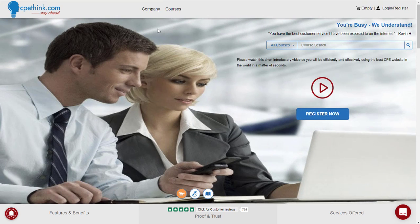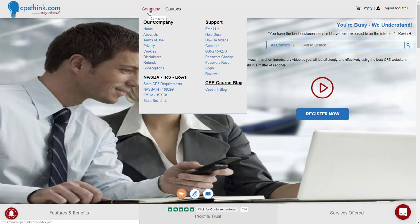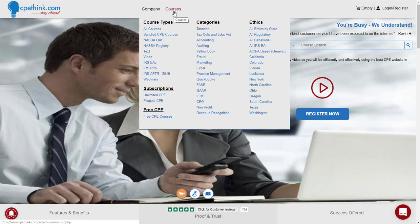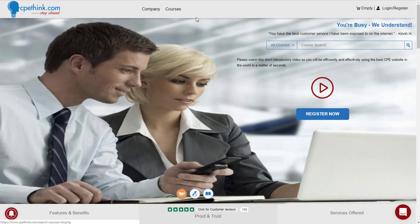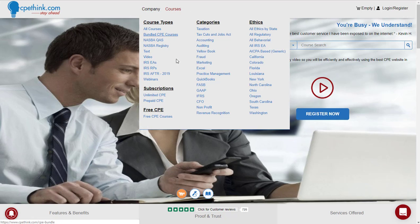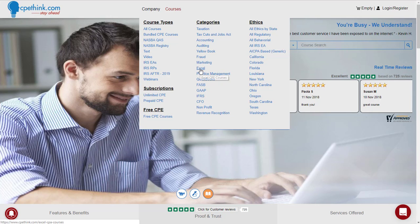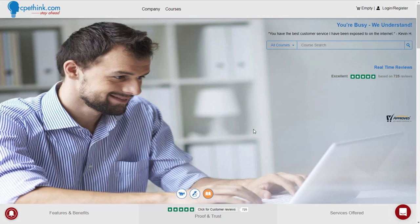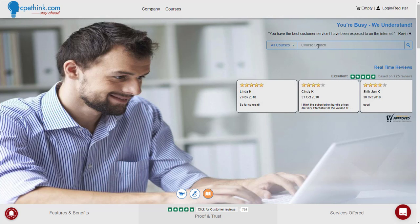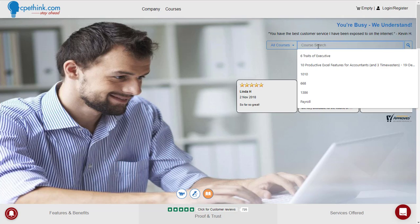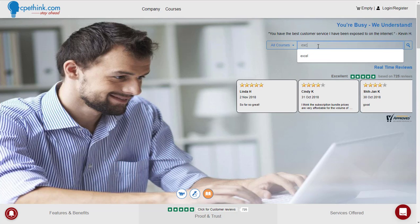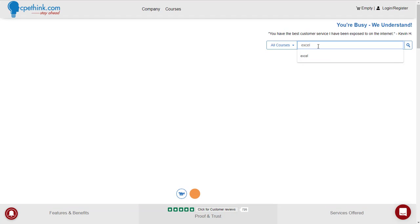Just to give you a quick overview, this is our homepage, this is our company menu, this is our courses menu. You can get to the Excel courses by going down here and clicking on Excel, or you can use this search bar right here and just key in Excel.